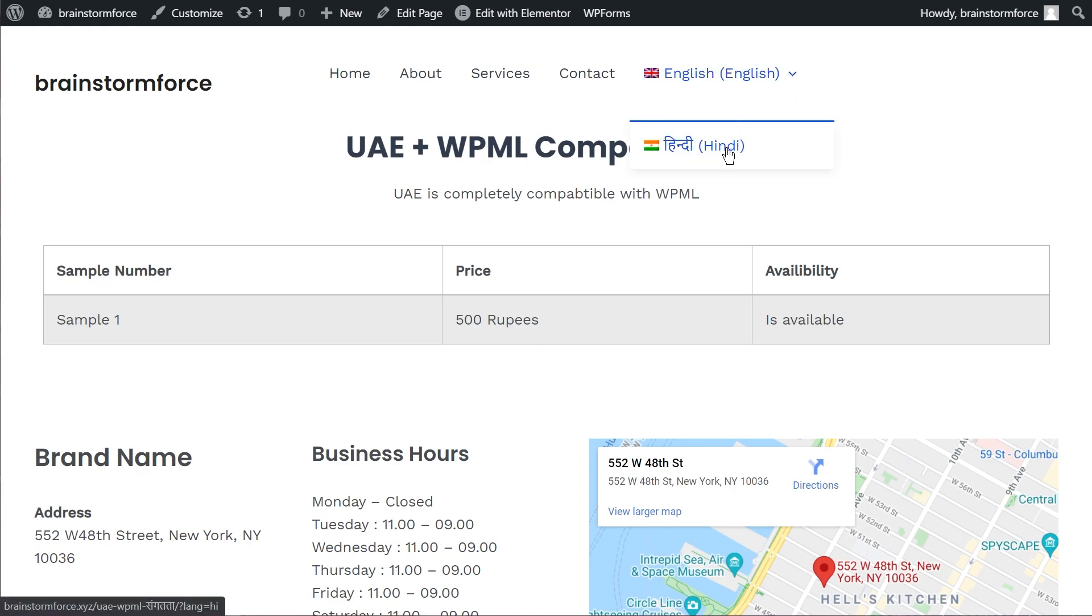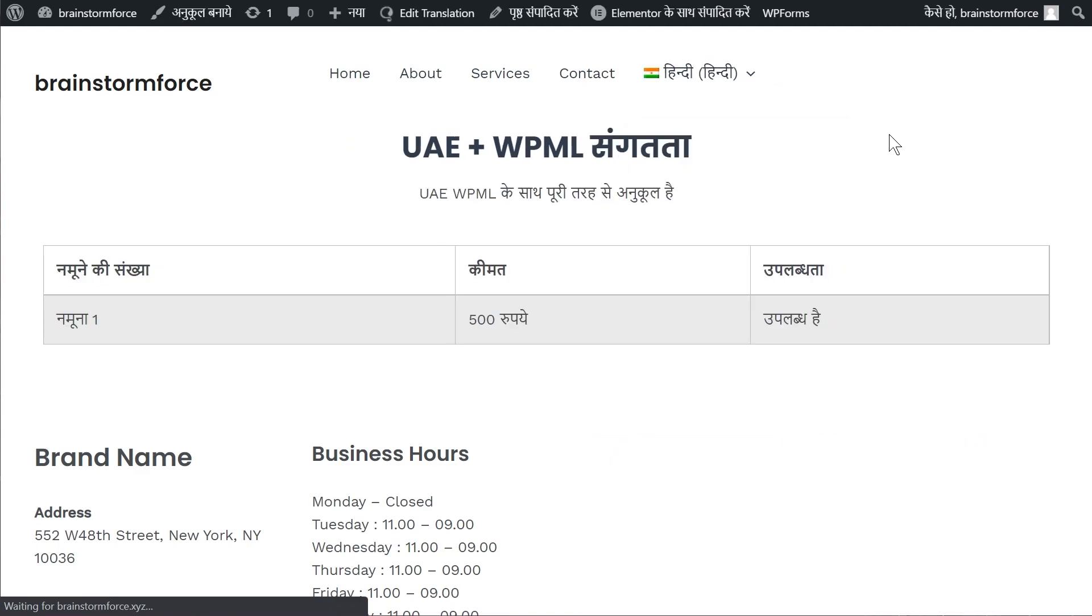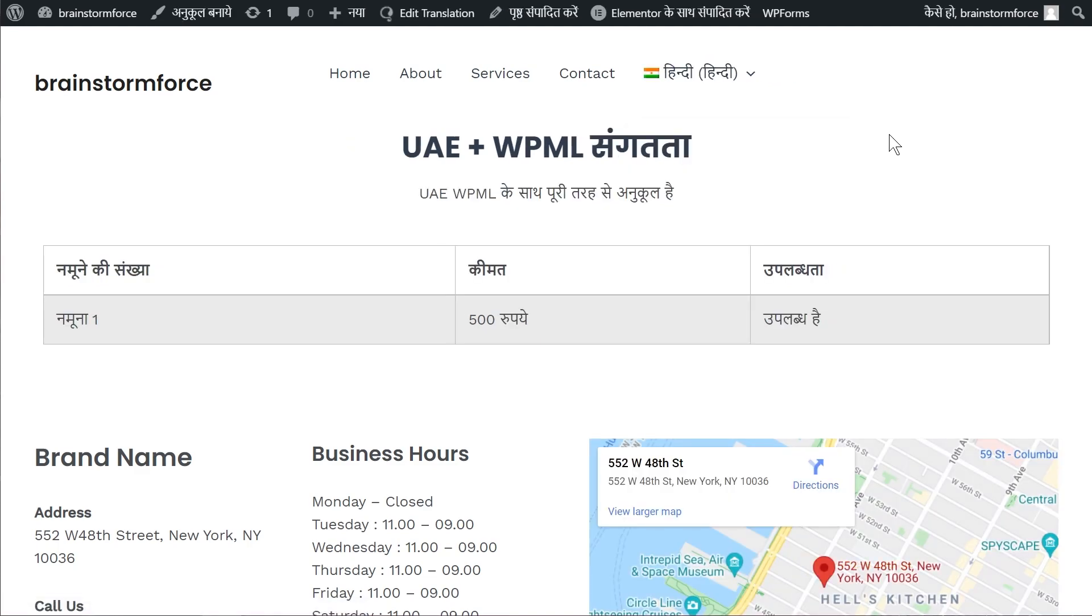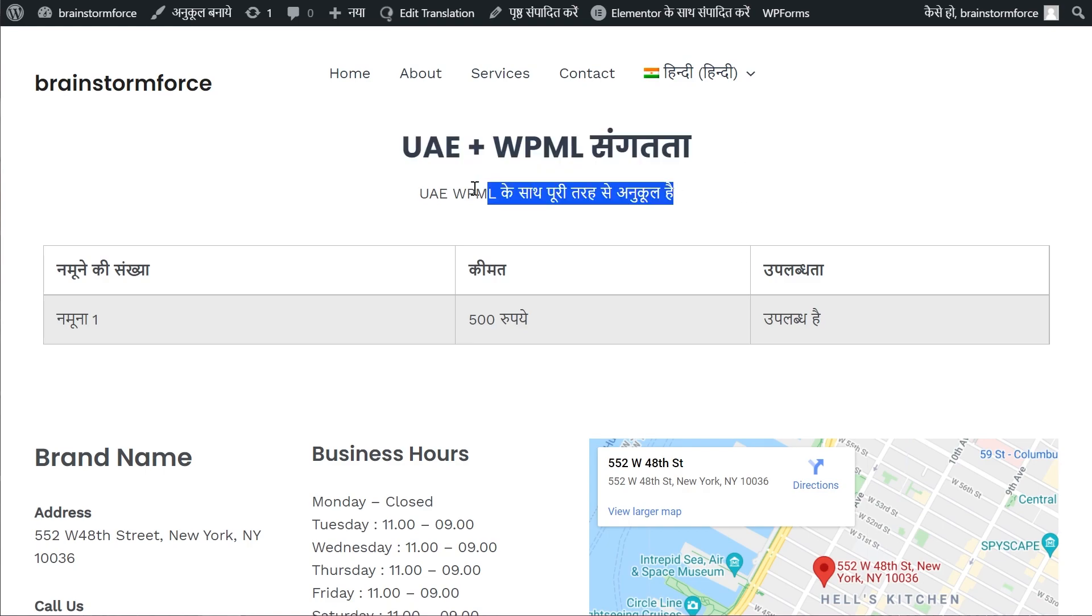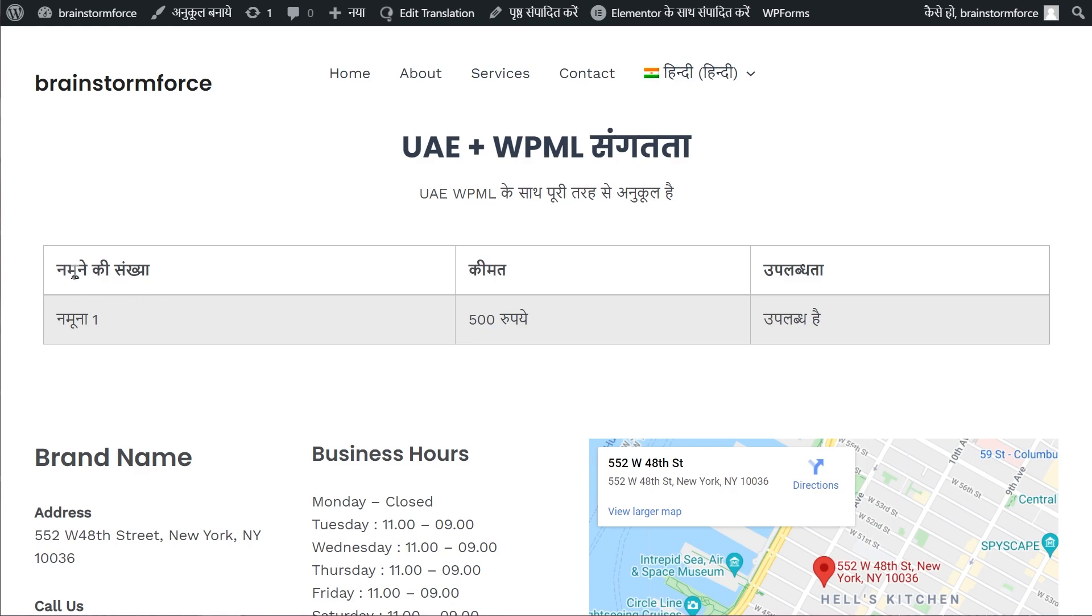So let's translate this page quickly and I'll show you how compatible UAE and WPML are. We'll go and click the Hindi version and in just a second everything is translated on the page and these strings that are coming up right here are exactly the same strings that I added as a translation in the back end.